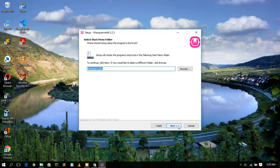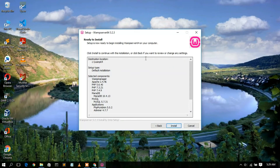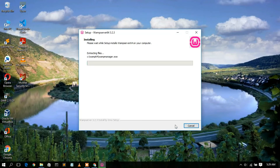It will tell you that it's going to create a wamp64 directory to install the server — keep everything default and click Next. Then it will indicate it's ready to install. Click Install to begin, and you'll see the installation progress has started.